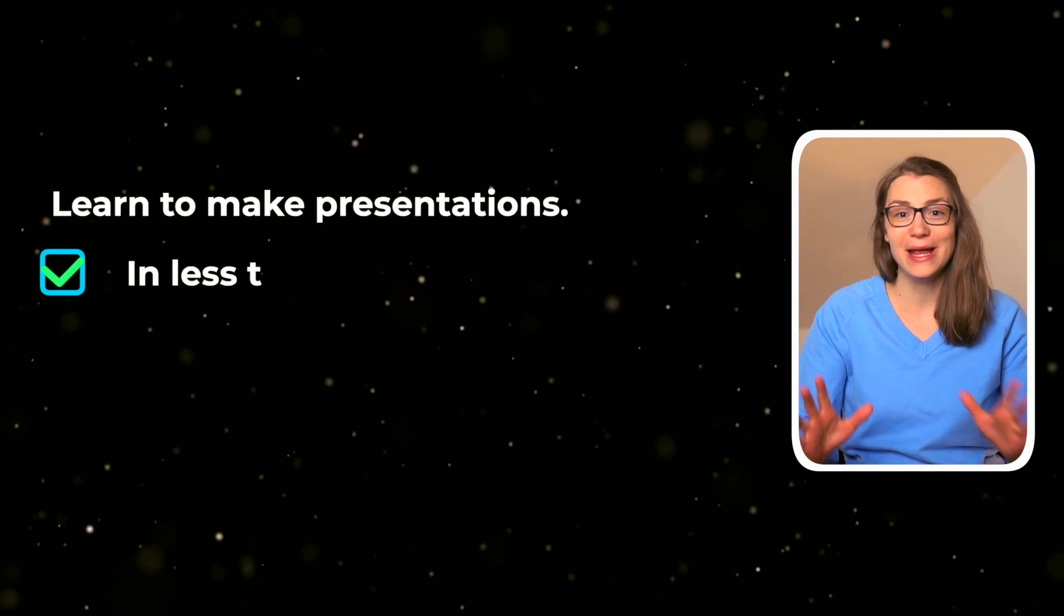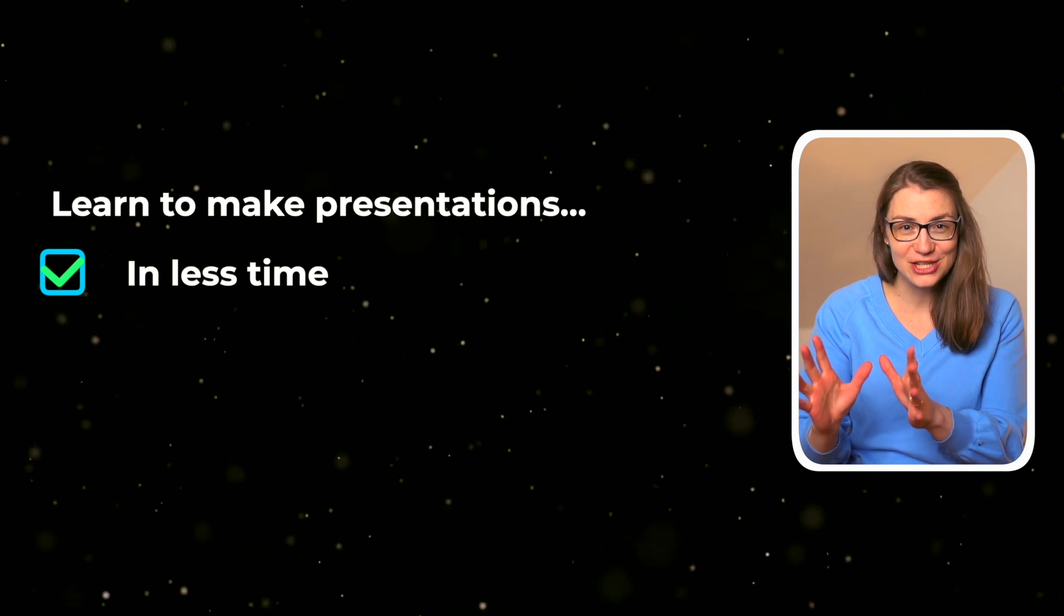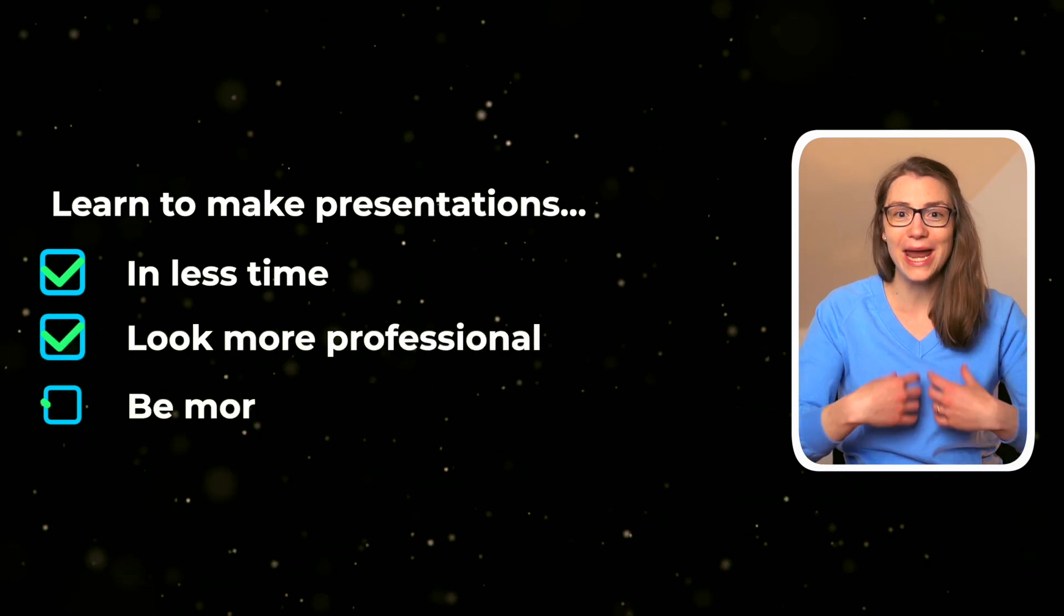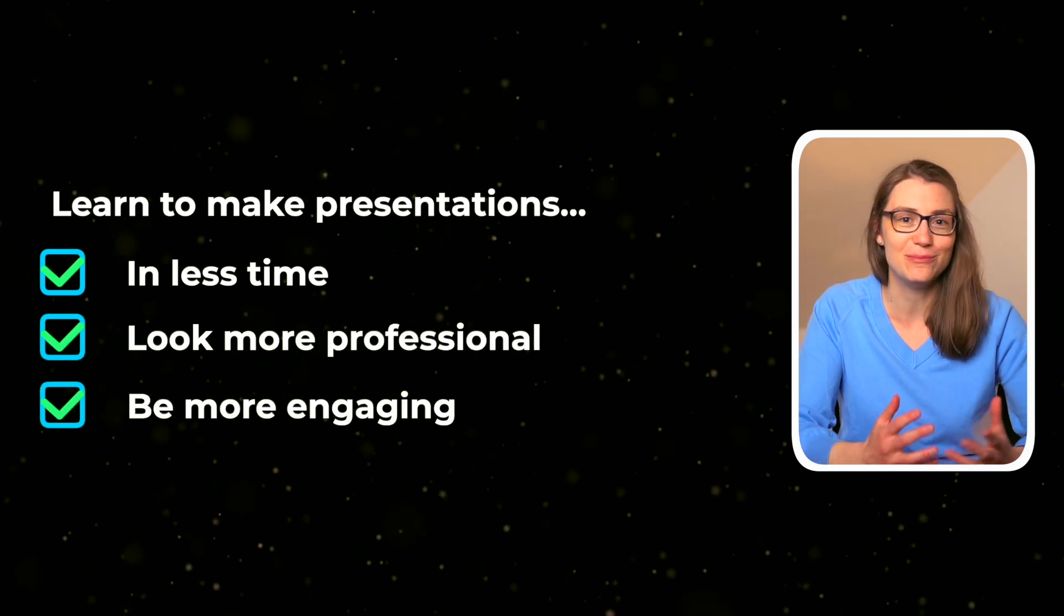And don't worry, even if you must use your company's slide design, you will learn how to make your presentations even better and more engaging than before.